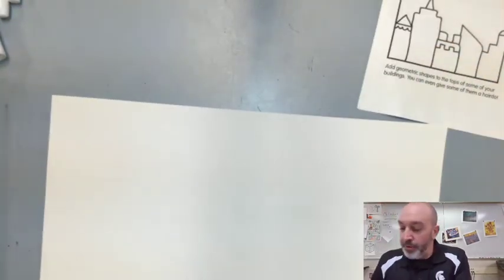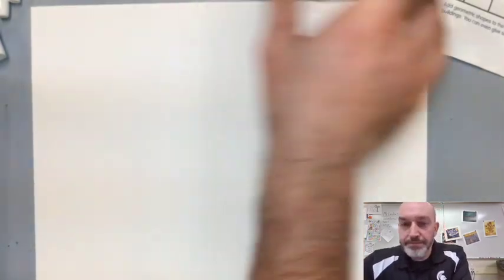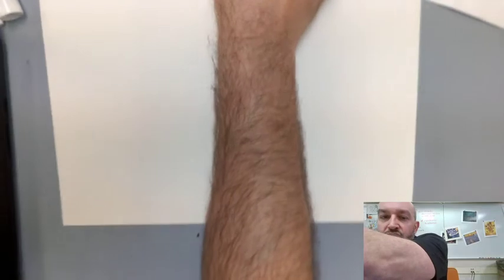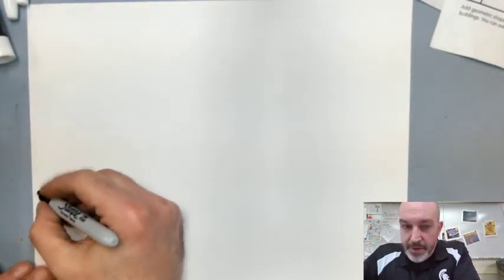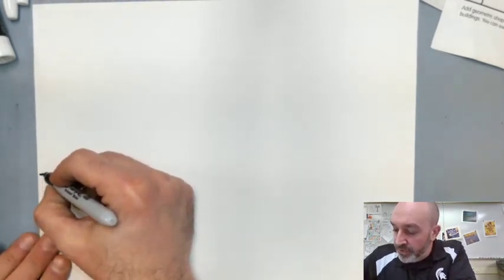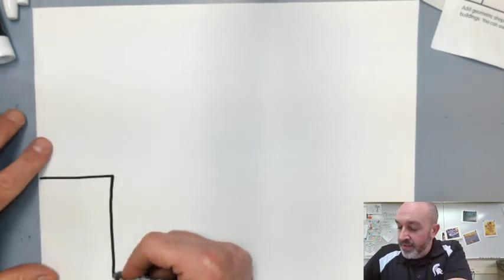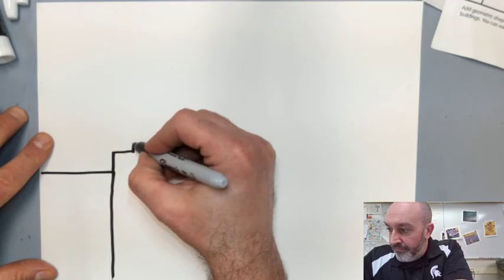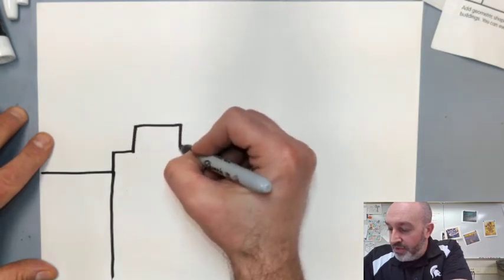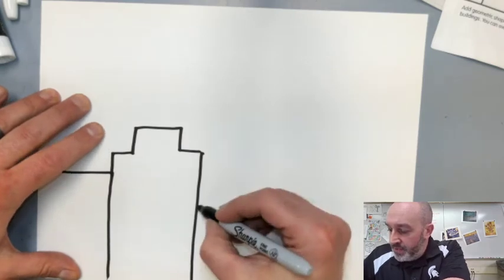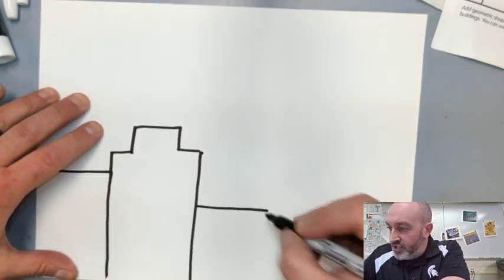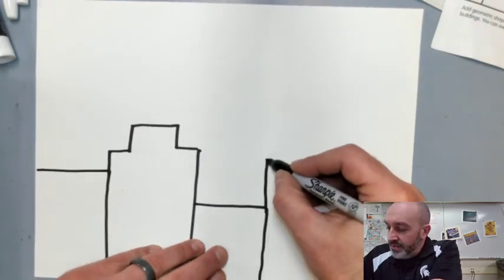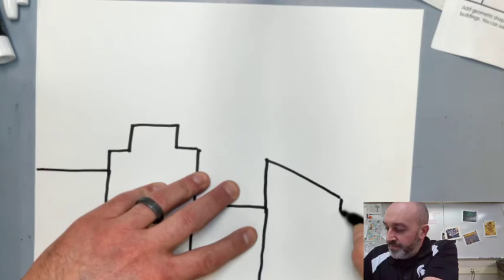So we're going to start off with the buildings. I'm going to start on the side of my paper and draw one row of buildings. So I'm going to go over and down, and there's one building. And I'd make each one a little different maybe. Maybe this one's a little lower. So you can adjust how low the building is.